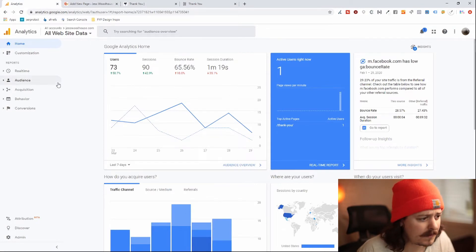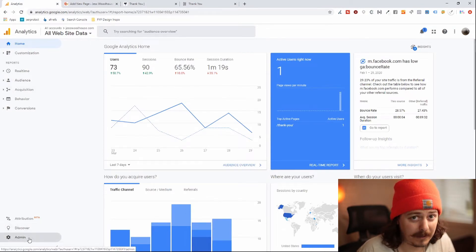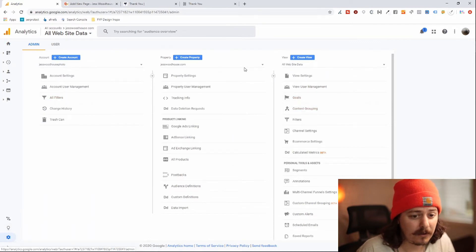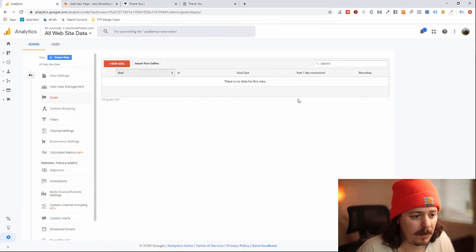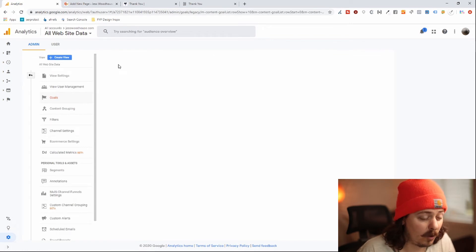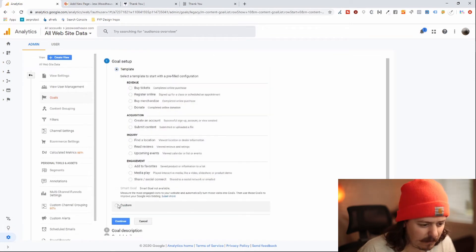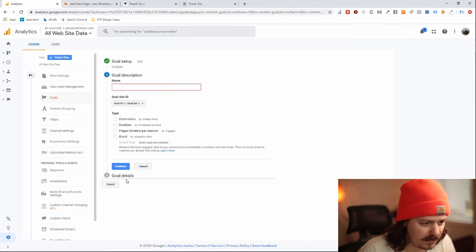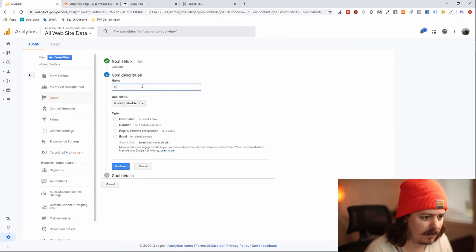Cool. So we're in Google Analytics and we go to admin. Once we're there, we go to goals and it's under the view. And we click new goal. We're going to do custom and I'm going to hit continue. And for this, I'm going to say contact form.